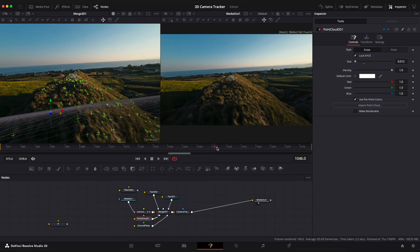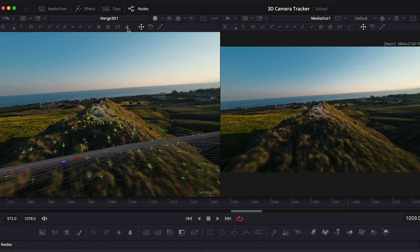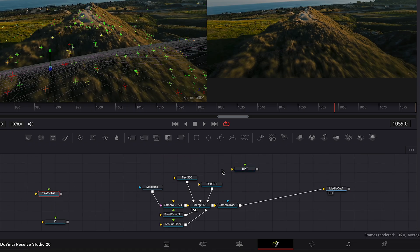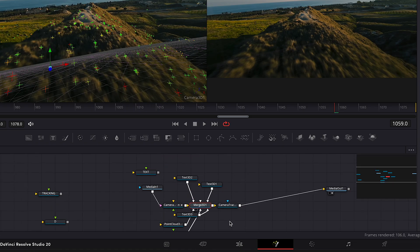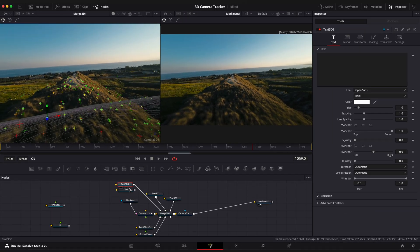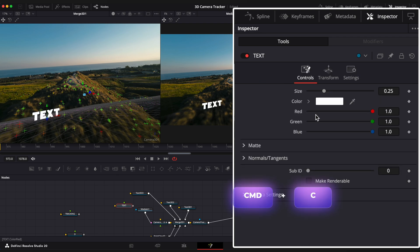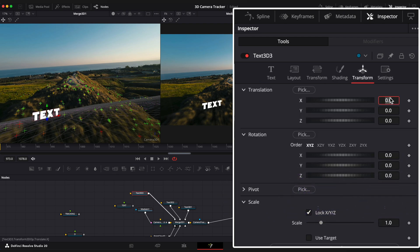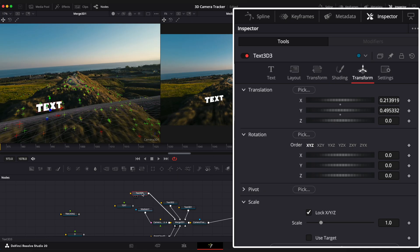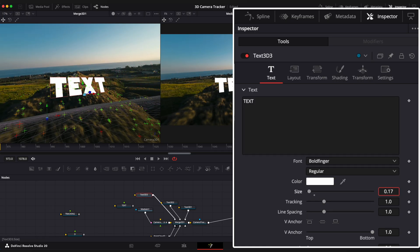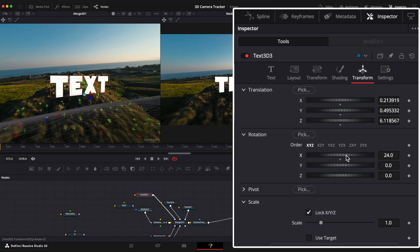Choose a third point for the third text. Select the Merge 3D node and rename it. Create a 3D text node, type your text, and copy the position values from the allocator node to the text node.